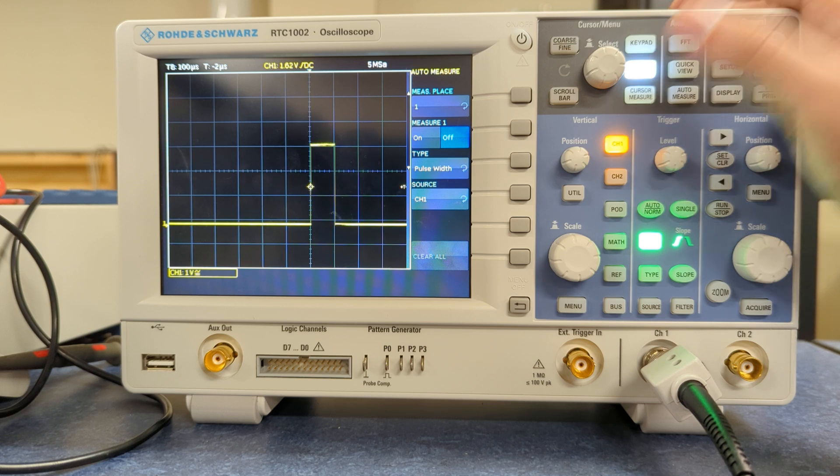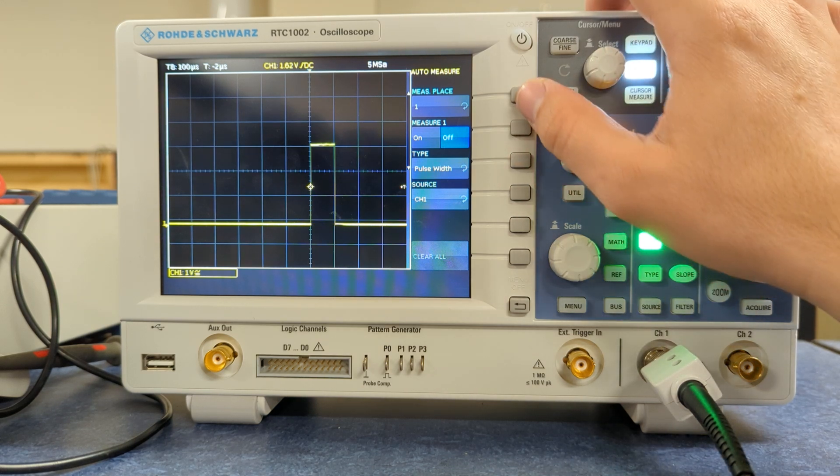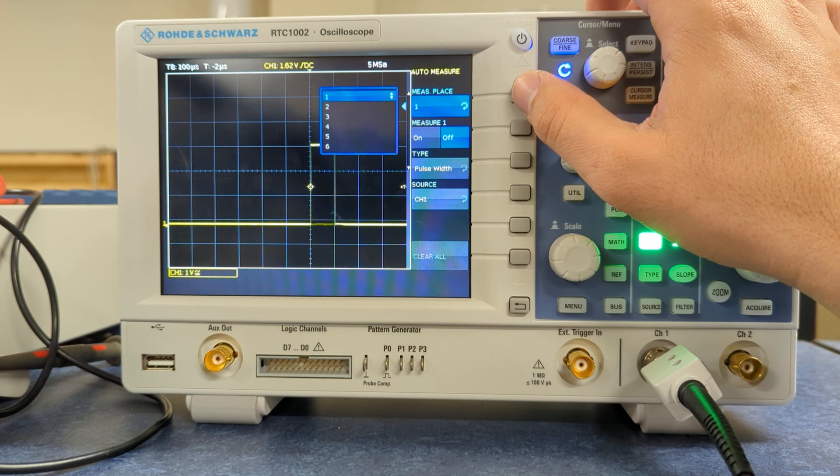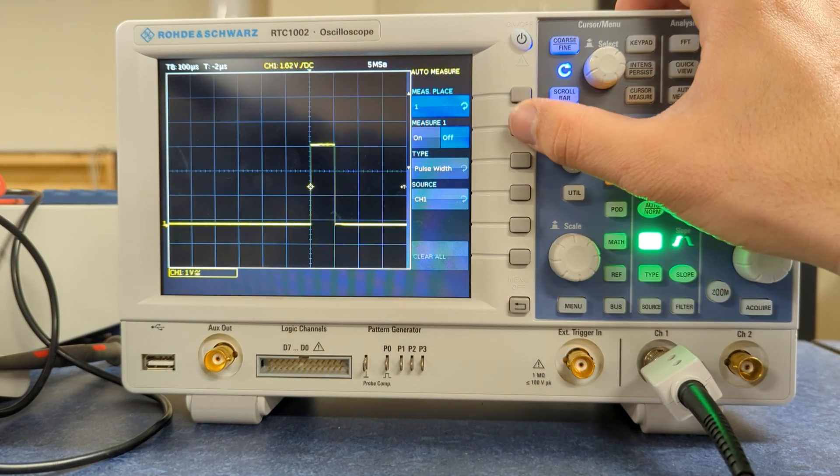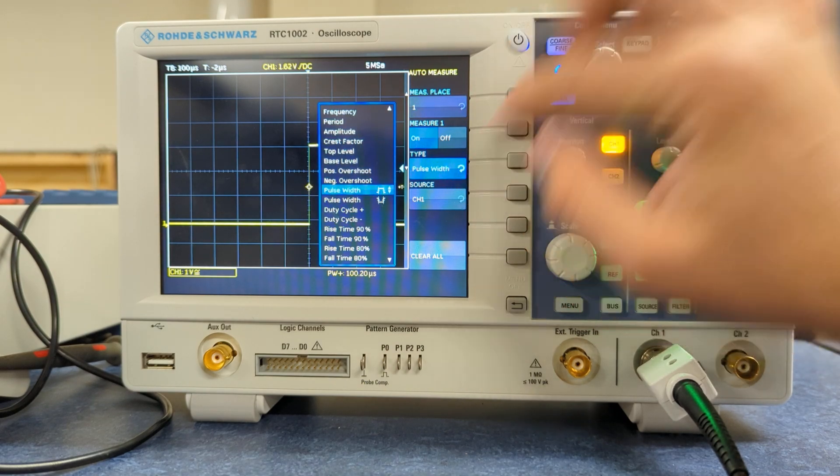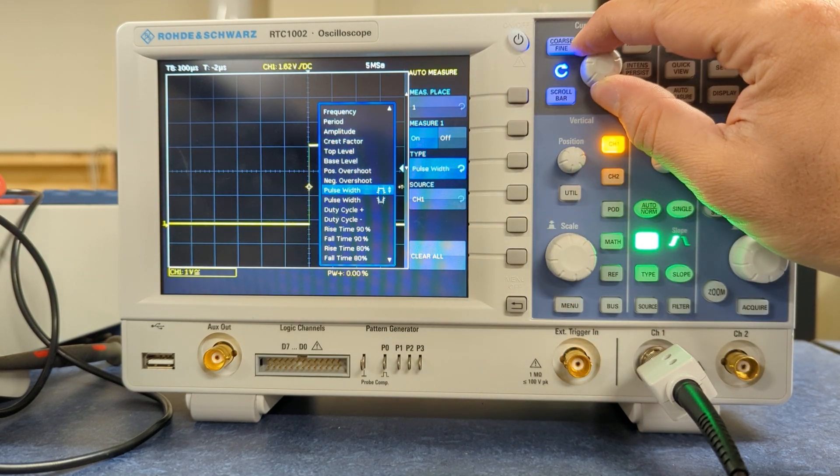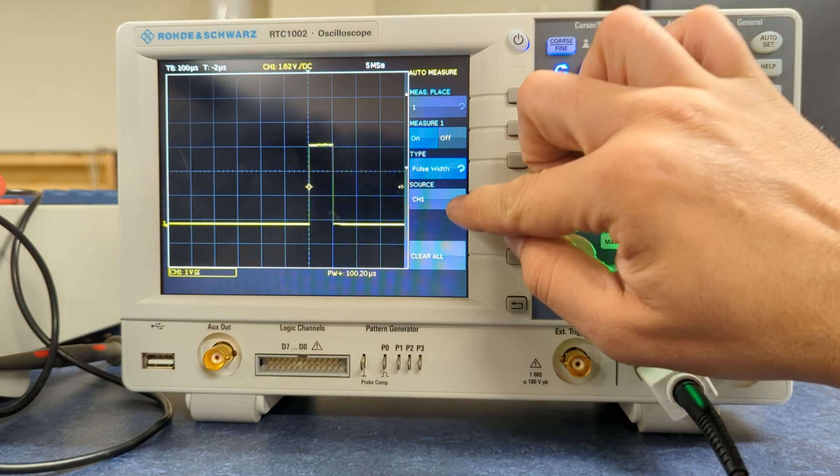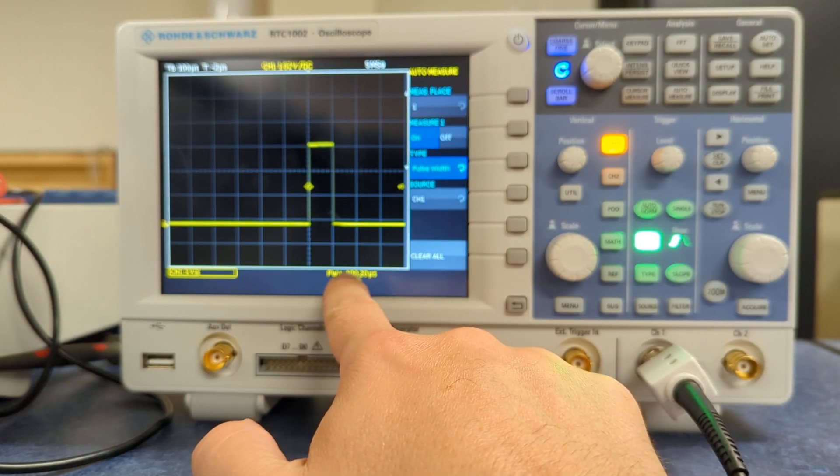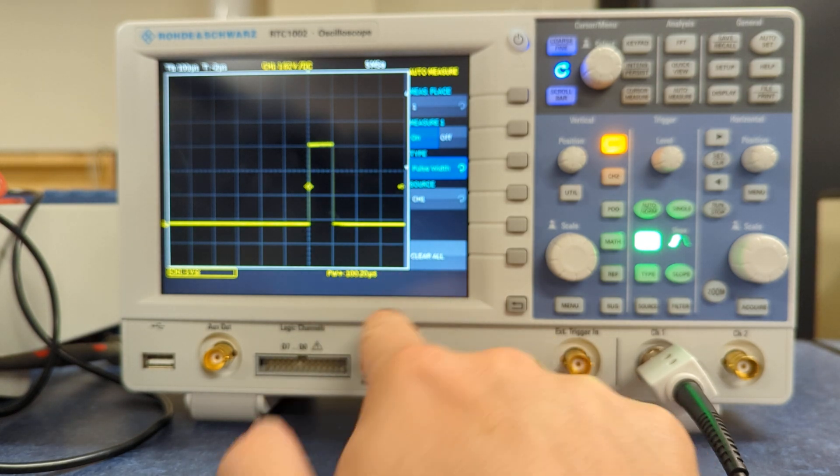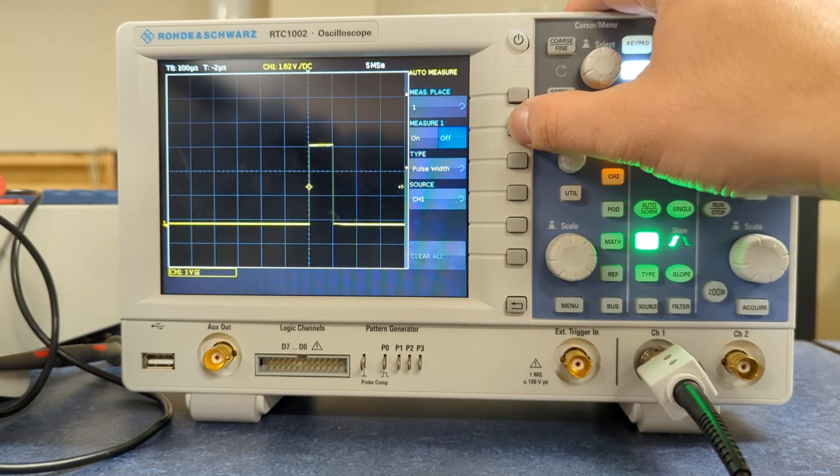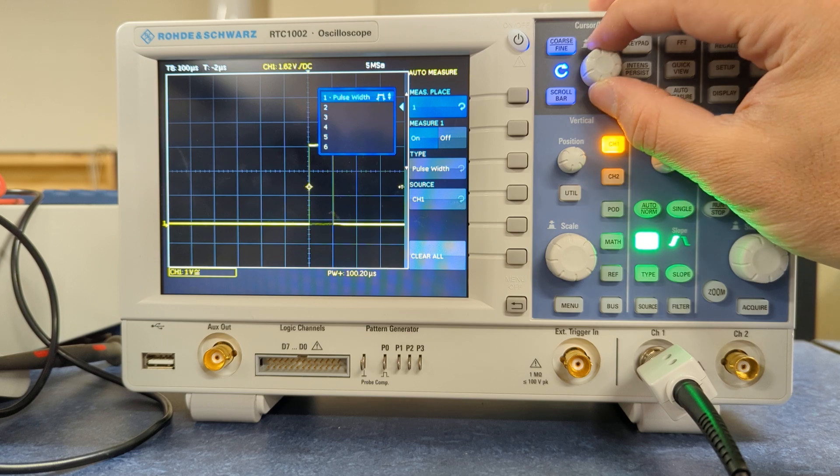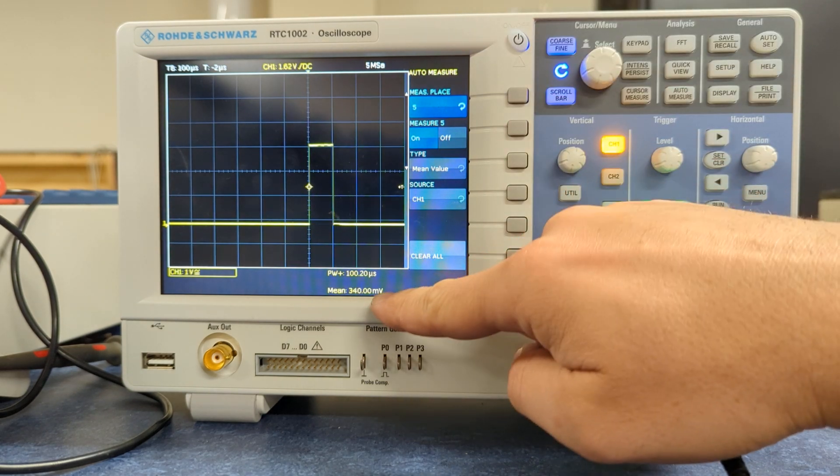What you might want instead is just to automatically measure. So I'll turn off the cursors, hit the auto measure button. Like a lot of scopes, pretty easy to use. I would say measurement place. So this is a what measurement number, not the channel number. I'm going to turn the measurement on. And I'm going to adjust the type. So here I already have it set, but for positive pulse width. And here's where I'd set the source. And you can see down here, it's coming up as plus 100 microseconds. If you've got a bunch of measurements here, you can hit clear all, and it just removes them, right?